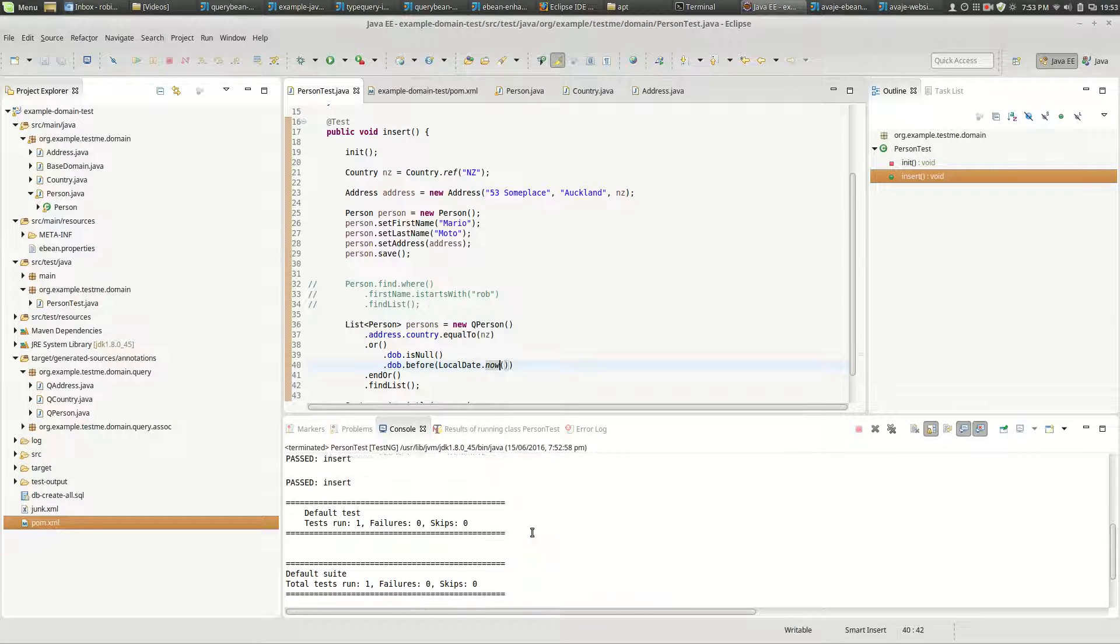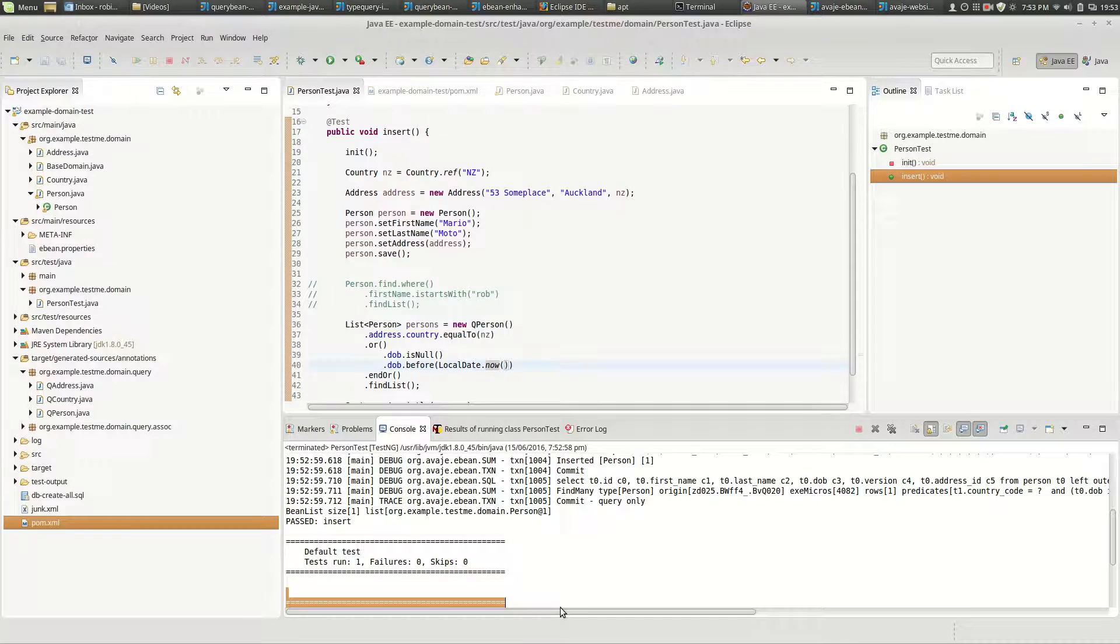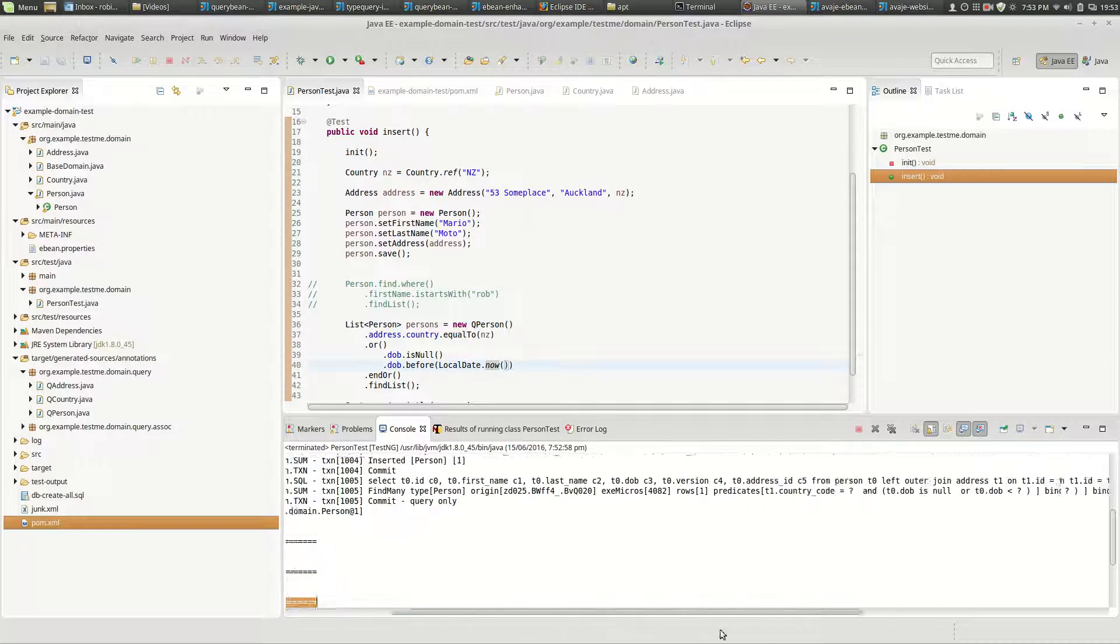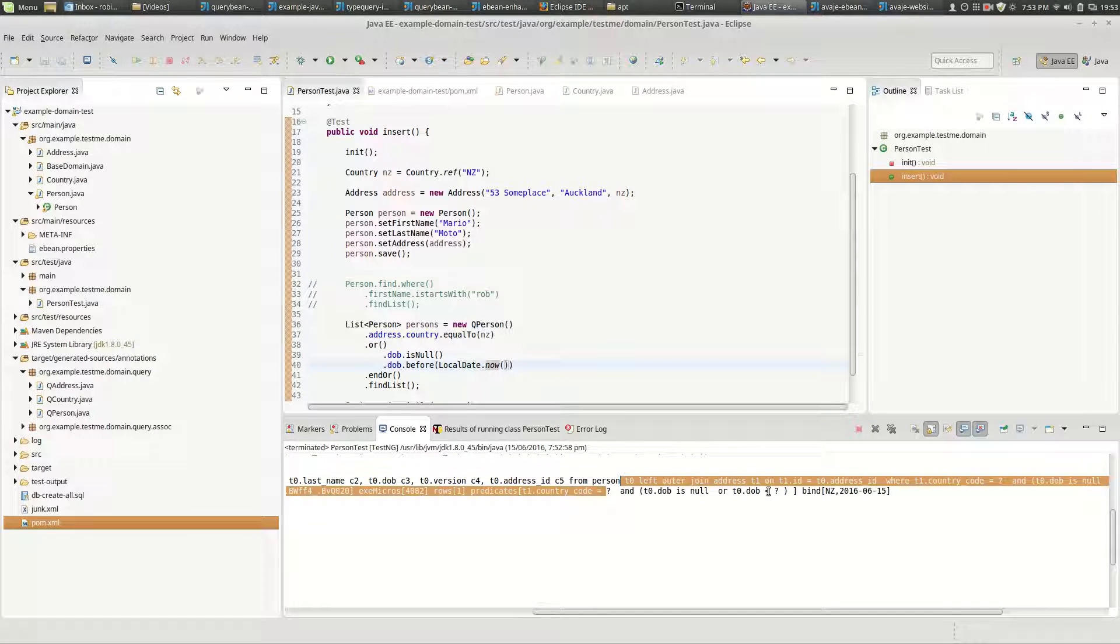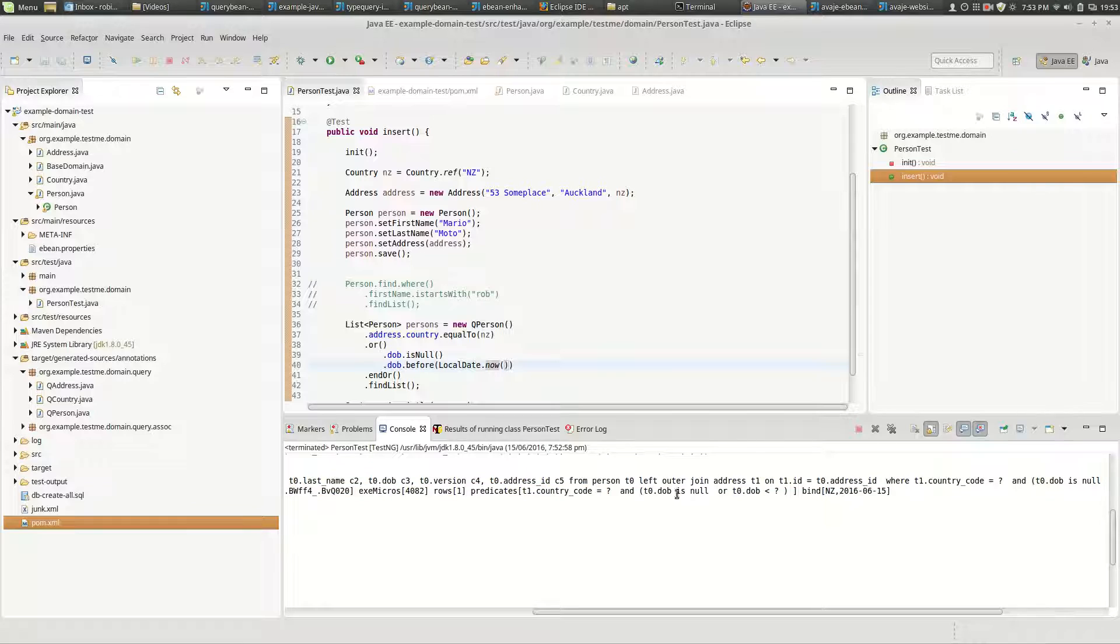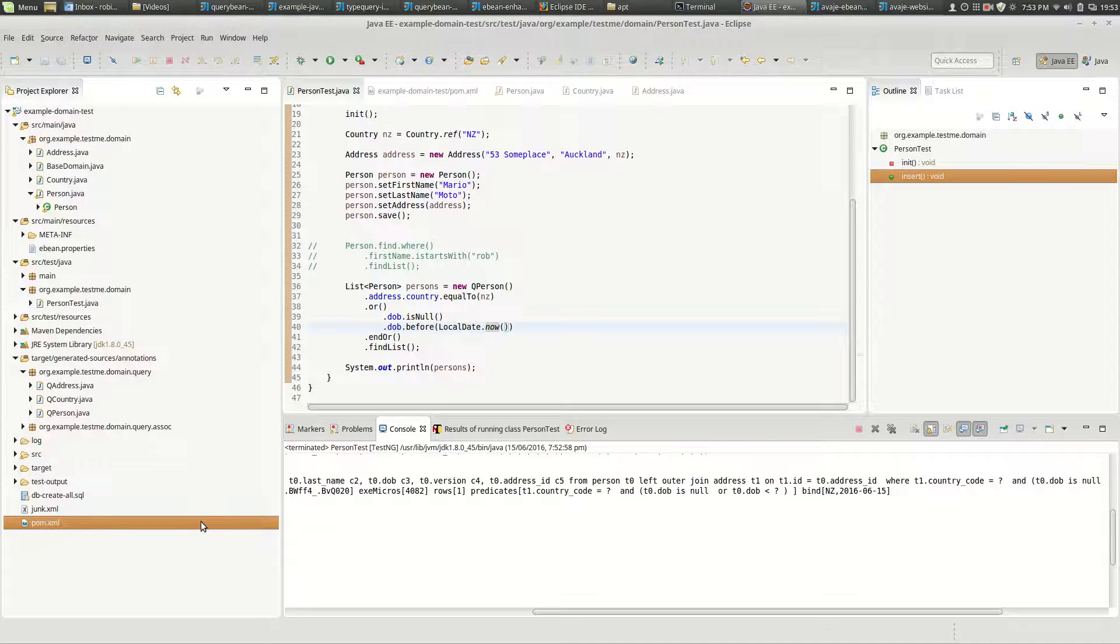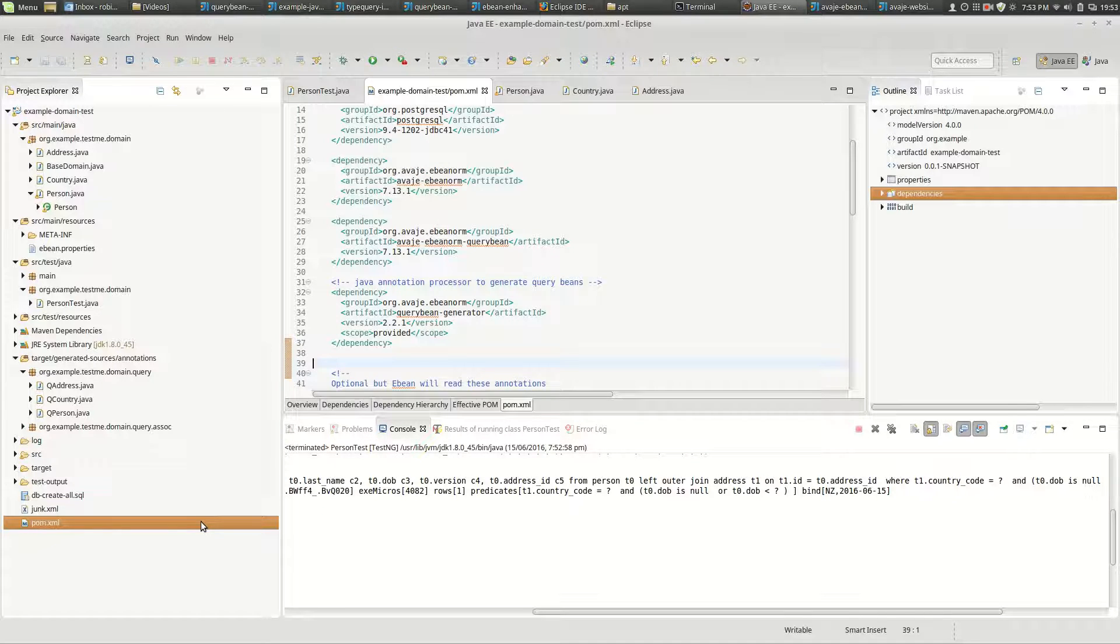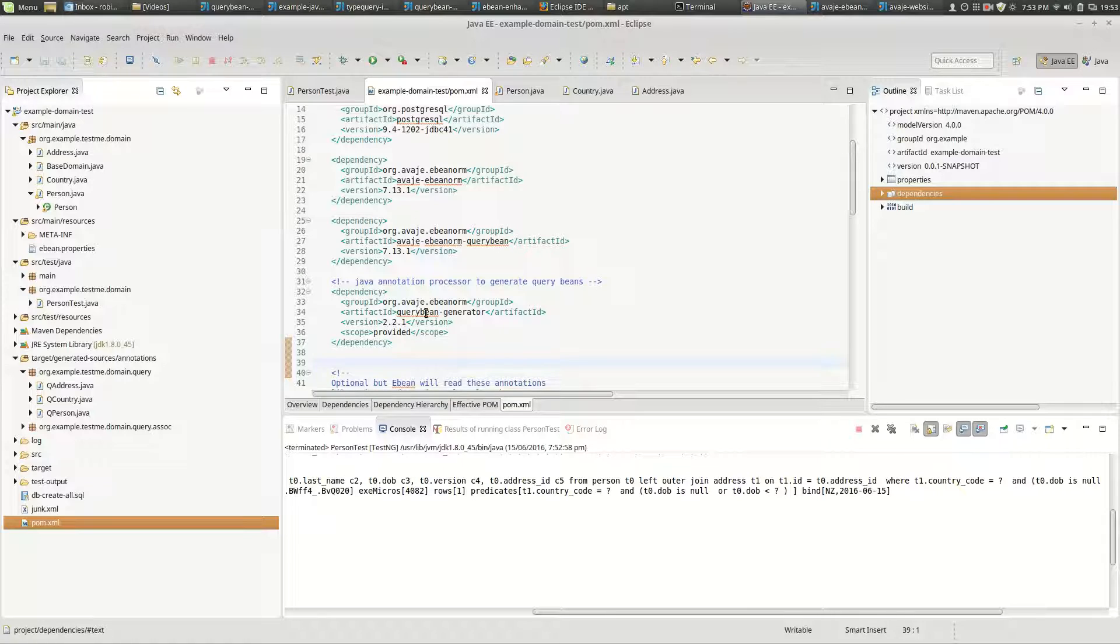We'll get our query with some predicates on the end here saying country code equals NZ and date birth is null or date birth is that. So that's our query that's here. Now let's back up the truck a little bit. If we go to our POM we'll see this dependency which is the query bean generator.